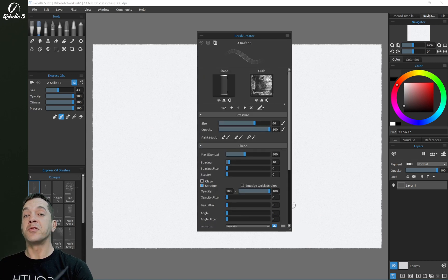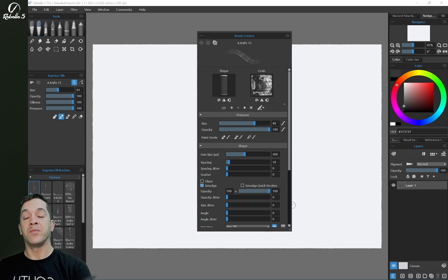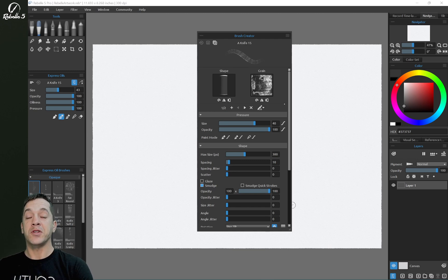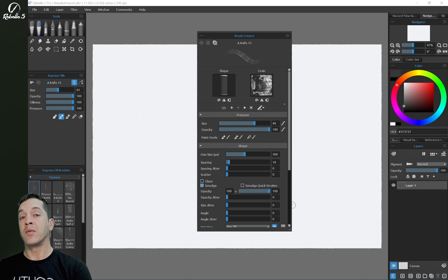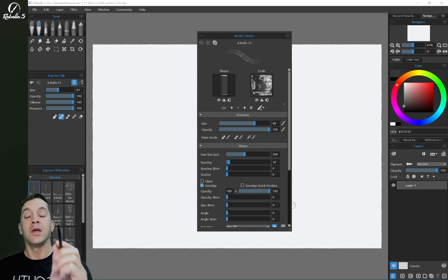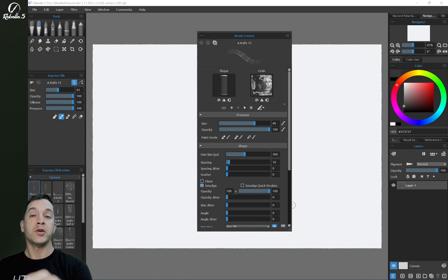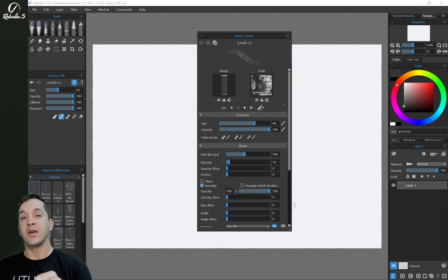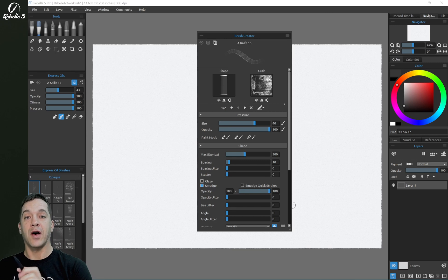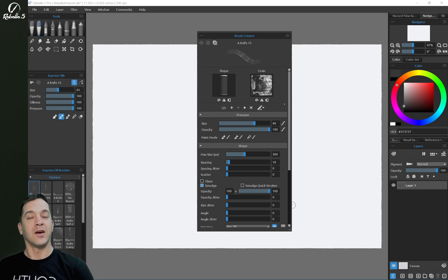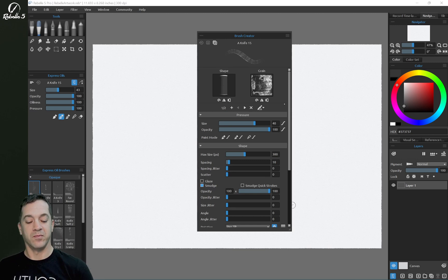And so those are the new features for the brush creator. I hope this video helped. If you have questions, put them in the comment section. We'll go into a lot more detail in the brush creator, all the settings, what everything does, and the updated videos for Rebel 5 coming soon. All right, thanks for watching. I'll see you in the next video.